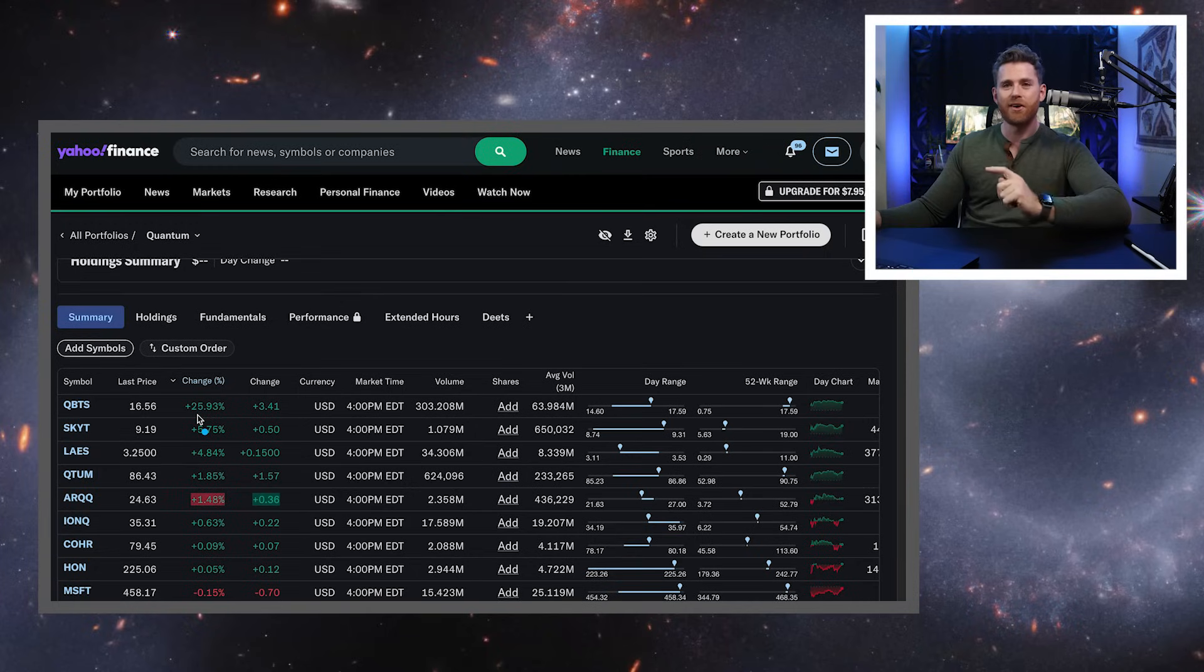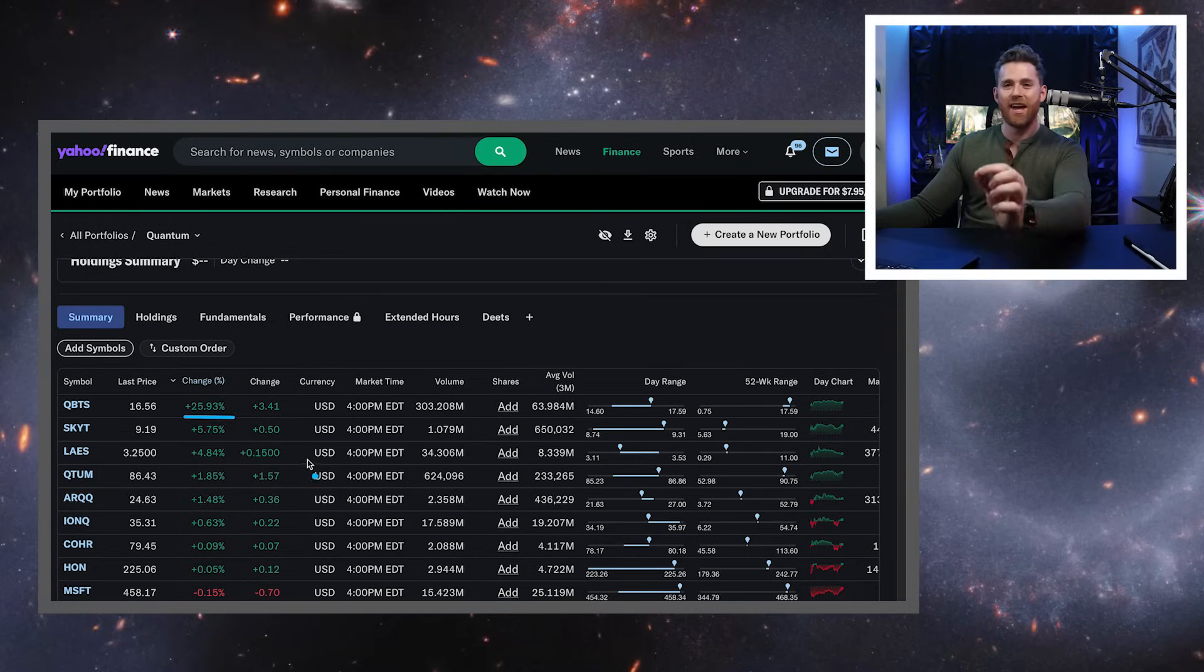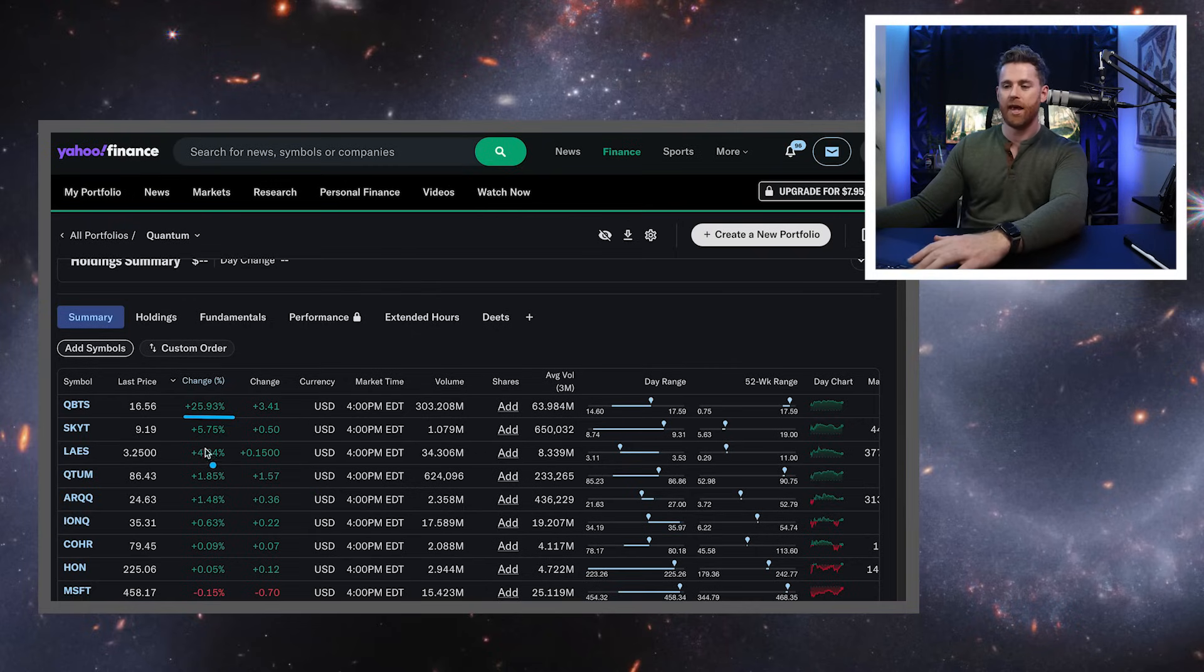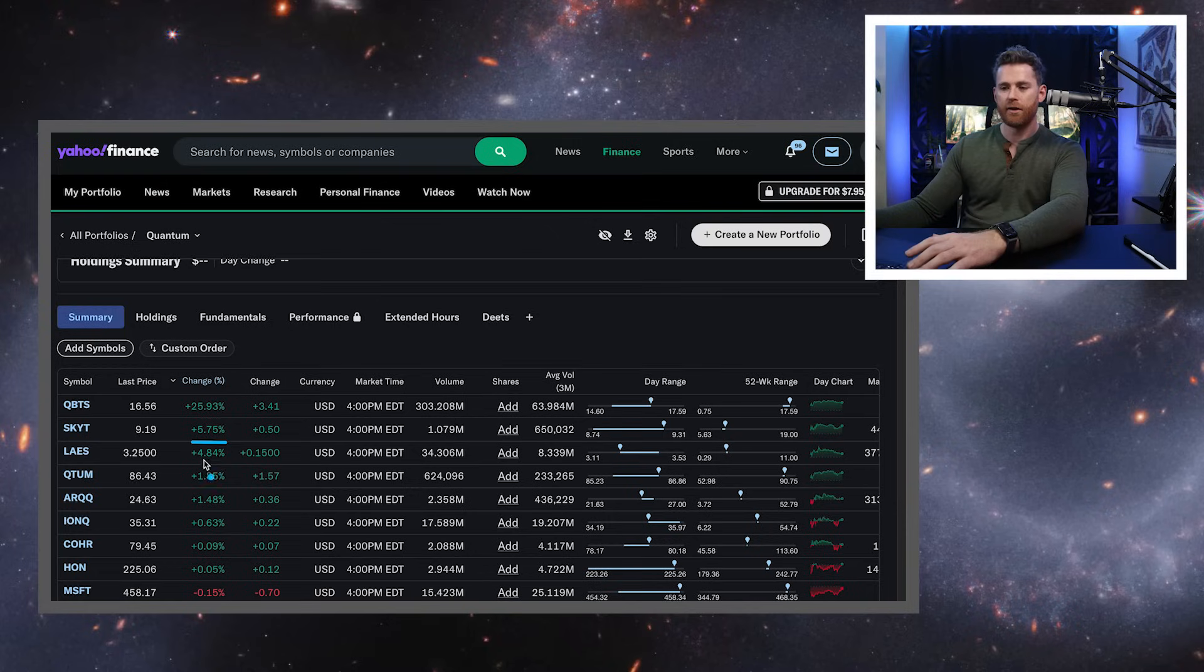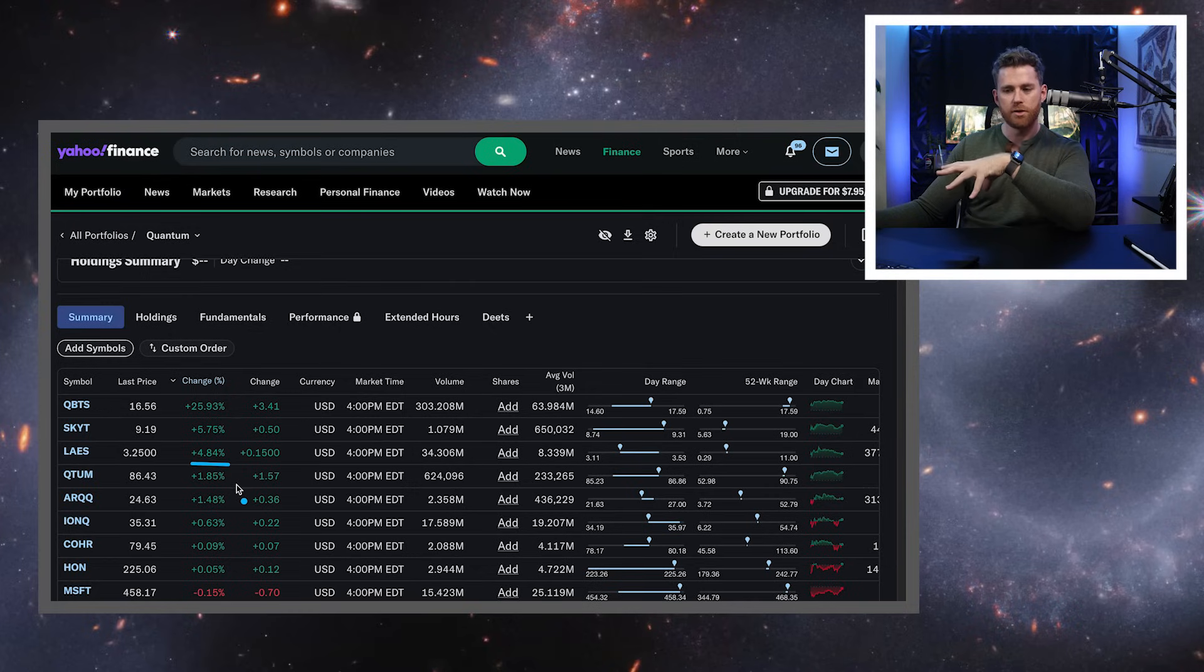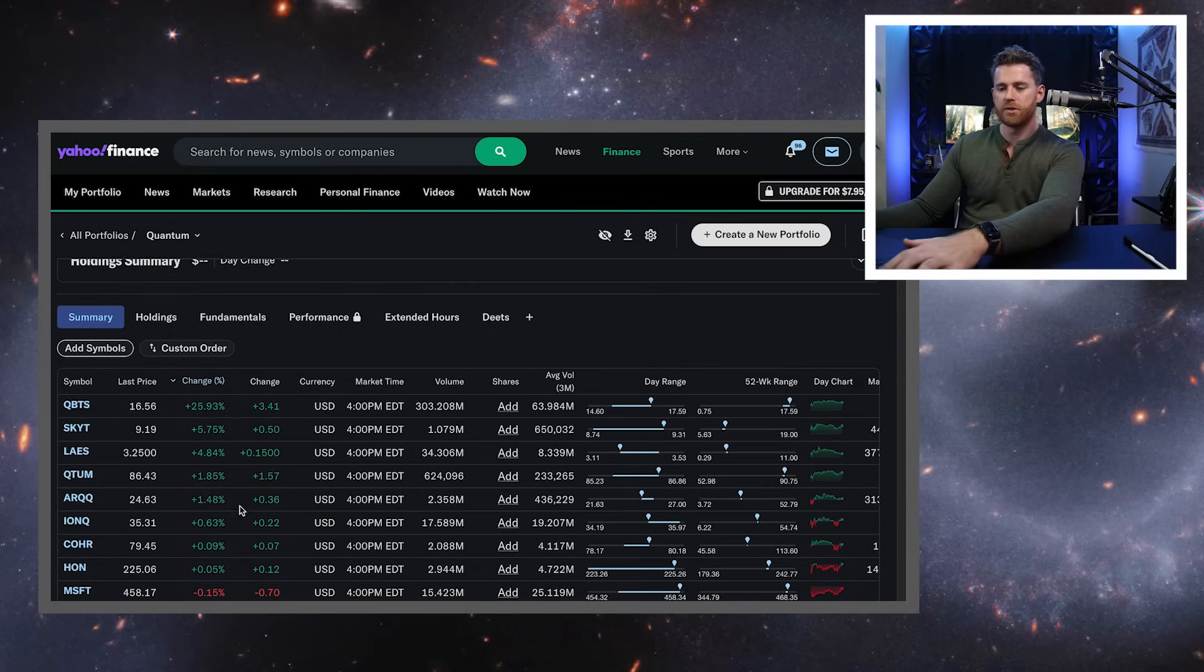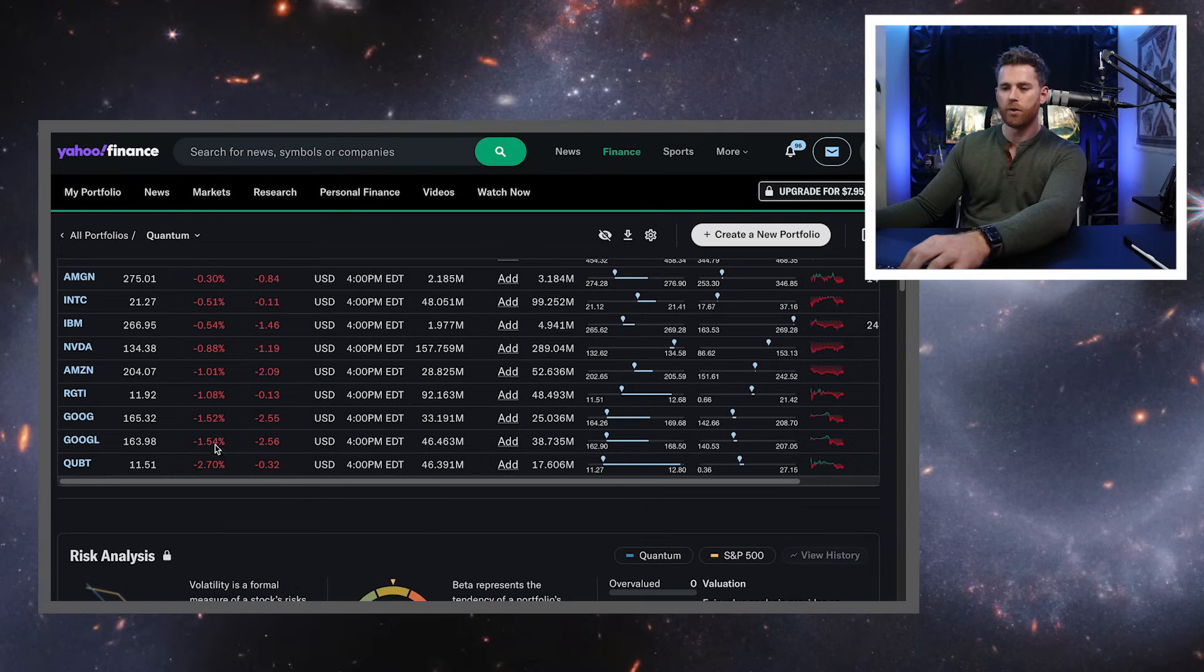Then we see on our quantum watch list that QBTS in a market that was that ugly, still posted a 26% gain. Skywater, D-Wave's chip fabricator, 5.7% and LASE. I actually covered this ticker first thing this morning, posted a 5% gain and showing some bullish momentum, even ARQQ going into earnings showed some green. And then we had some sell-off QBT, Google, Google had their IO conference today. I watched some of it, fell a little bit flat to be honest.